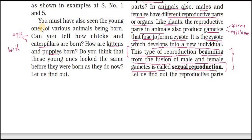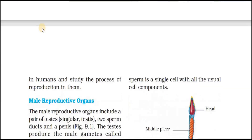This type of reproduction beginning from the fusion of male and female gametes is called sexual reproduction. Fusion means joining or combining of male and female gametes — the sperms and the eggs. This is the definition of sexual reproduction. Now let us find out about the reproductive parts in humans and study the process of reproduction in them.